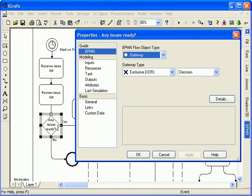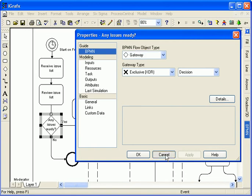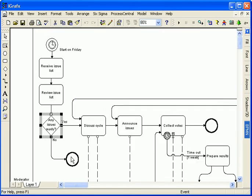The issues are gathered and reviewed at the next two activities. A decision is represented by an exclusive OR gateway. Exclusive OR means the flow takes one of two paths from the gateway, either stop or discuss the issues.